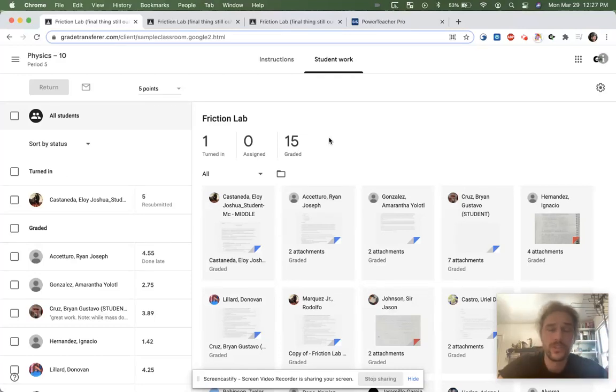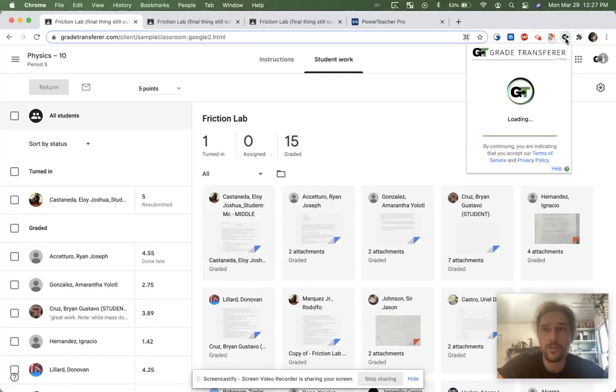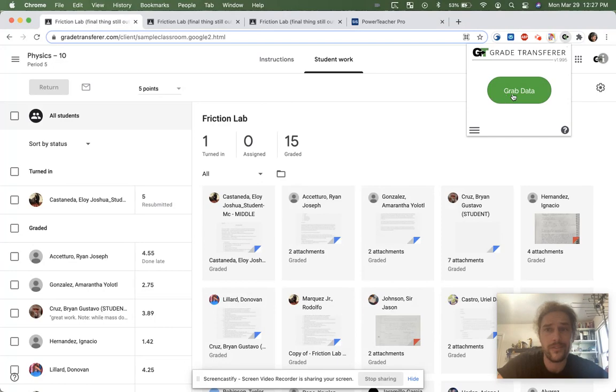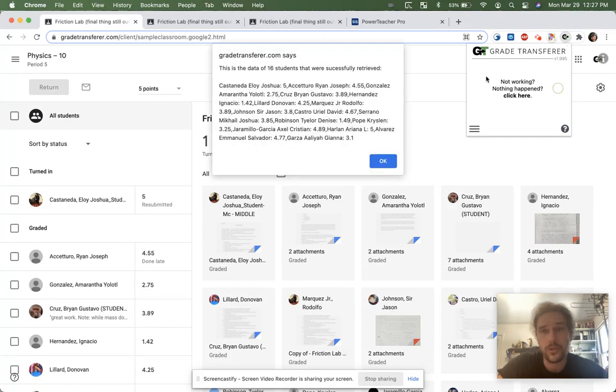Welcome to your one-minute tutorial. The normal use of Grade Transfer is as follows: you go to any of our supported pages and simply click 'Grab Data,' which will in turn grab all the data from the page.